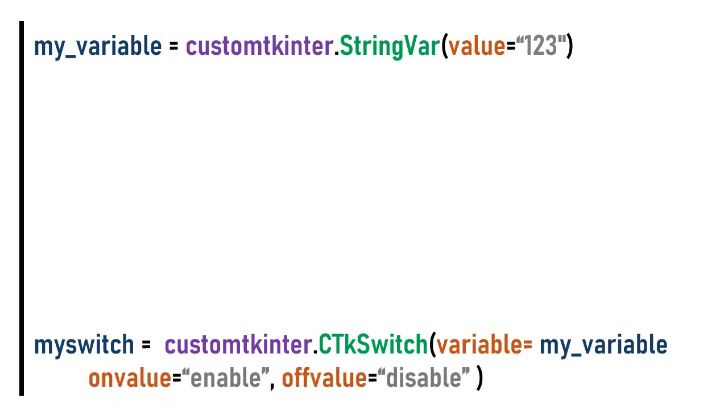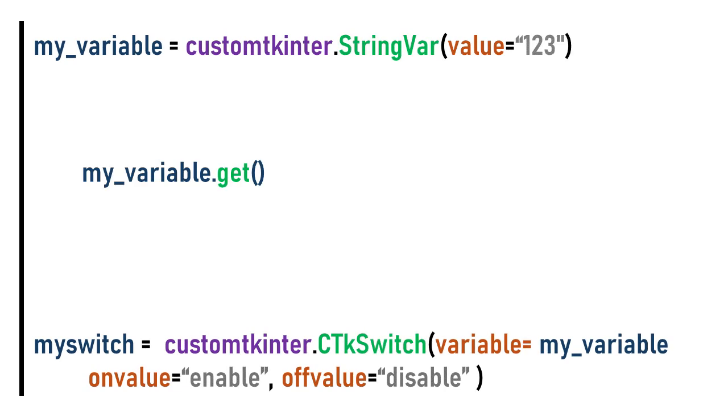When the checkbox is on or off, for example, enable for on_value and disable for off_value, we get the value of the string variable with .get.